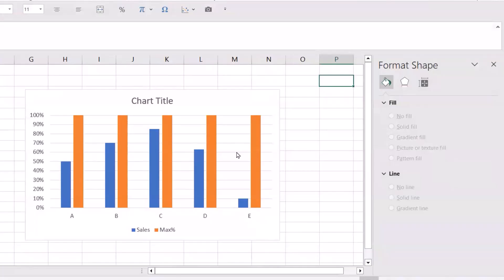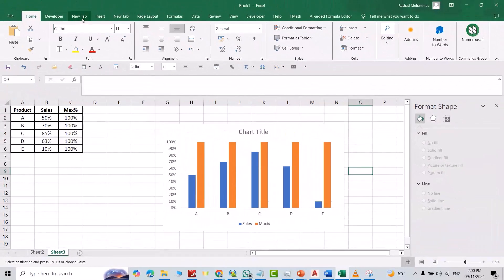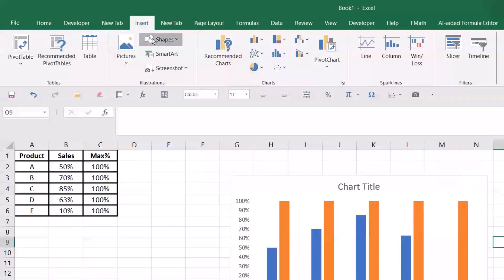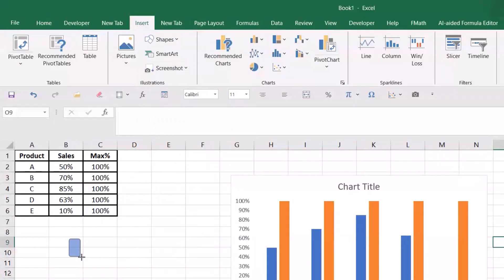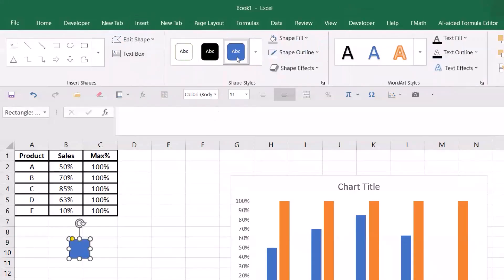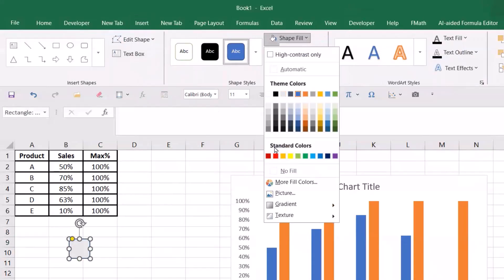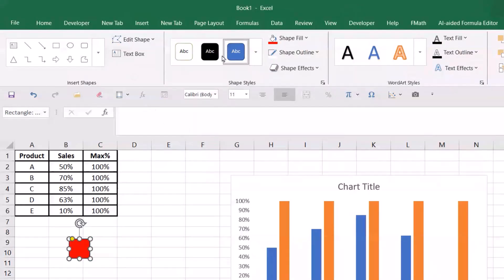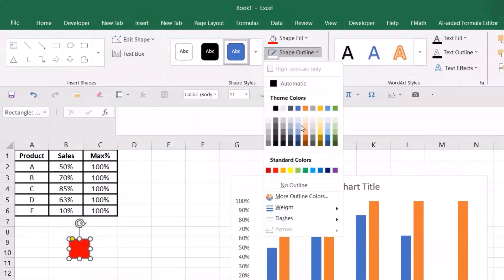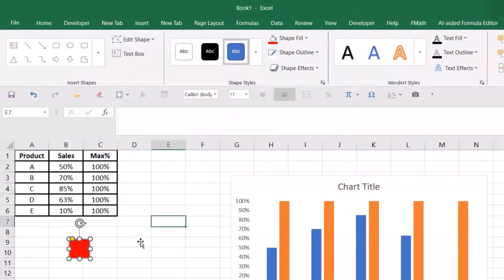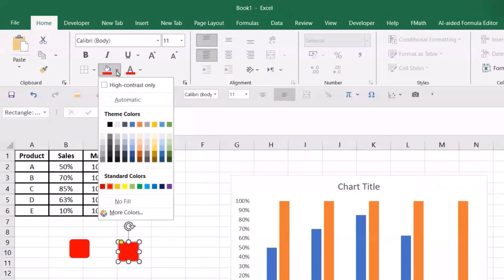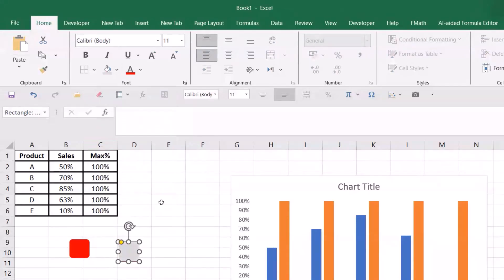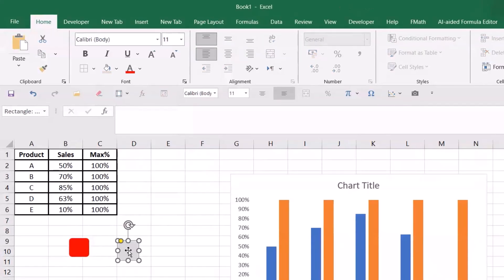Now select the grid and delete it. From Insert, bring in a shape — I select this shape. Change its color to red, and shape outline select it white. Then control copy, paste it here.